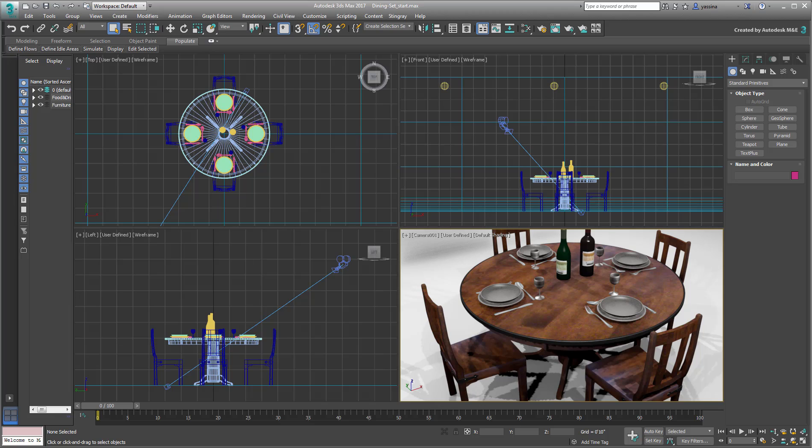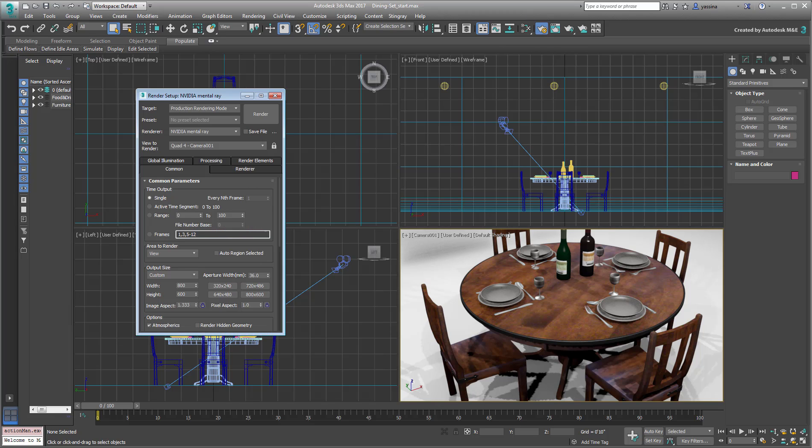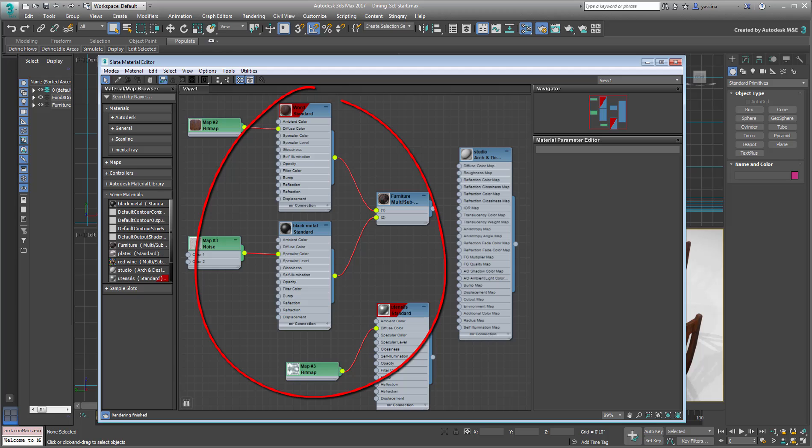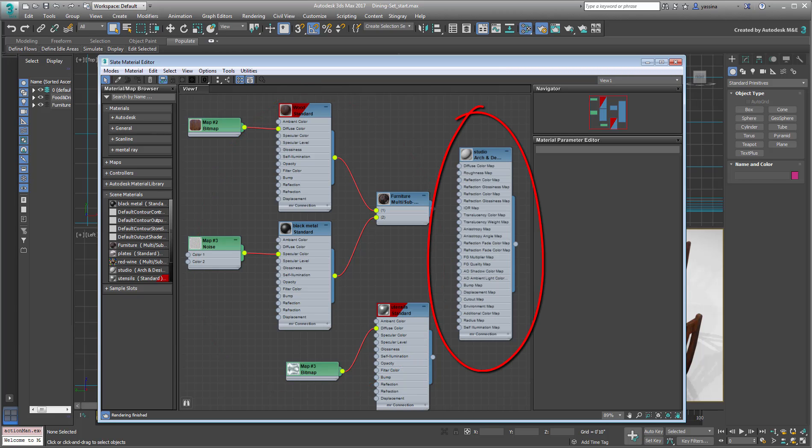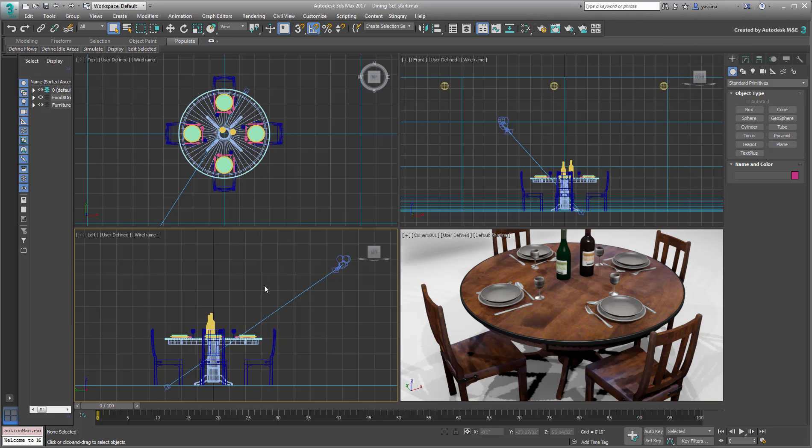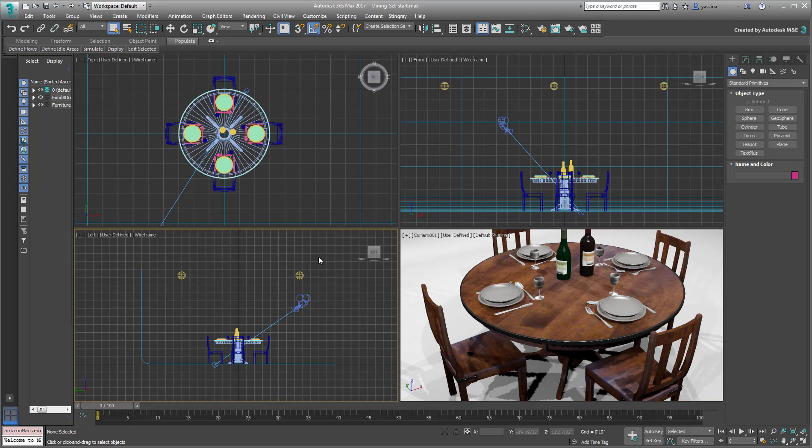When opened in 3ds Max 2017, note that it uses MentorRay as a rendering engine. It is also using legacy standard materials for the most part, but also one or two materials based on MentorRay's arc and design material. There are also six photometric lights illuminating the scene.